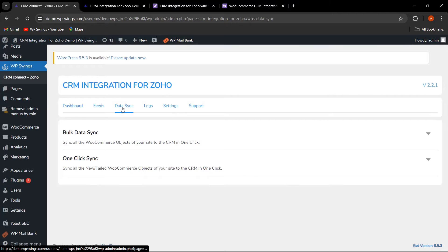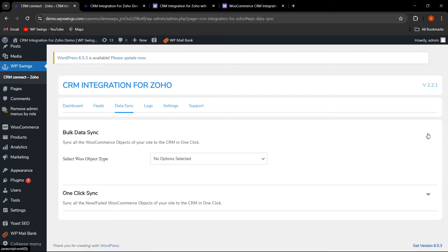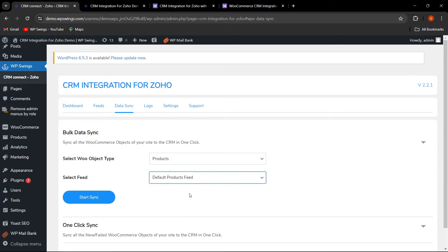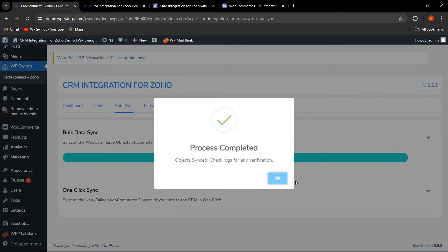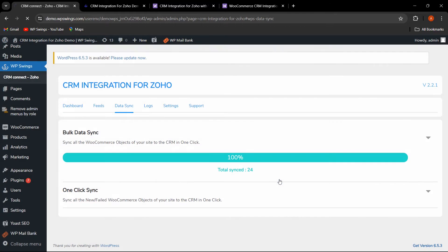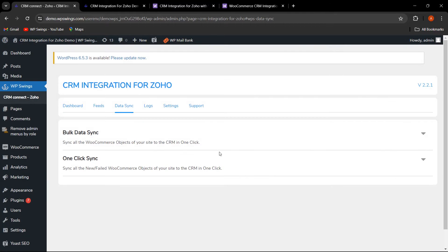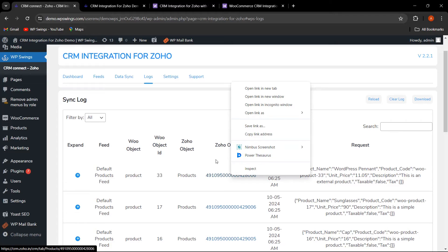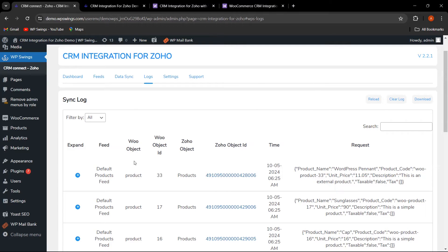In the Data Sync tab, let's perform bulk data sync one by one. First, let's sync products. This is the default product feed — click on Start Sync. The process has been completed. Click OK and go to Logs. The feed has been synced and here is the Zoho object ID for this default product feed.